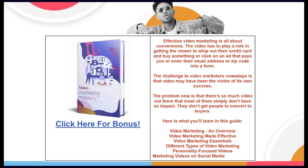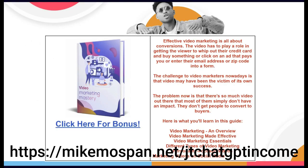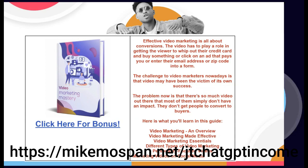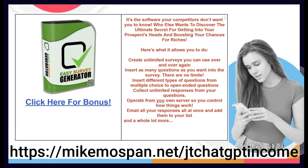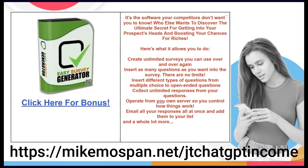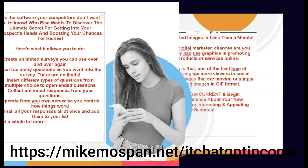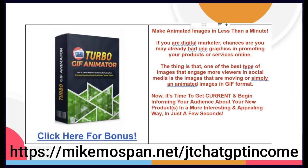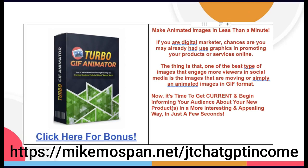So, have a look at the link. If you buy through my link, you get all these amazing 24 bonuses. I'm only showing about 10 or 11 of them here in the video because I'm in a very rural area around Atlanta with very poor internet. So, it was all I could do to put this together. But the link to go to is MikeMospan.net forward slash JTChatGTPIncome. That's MikeMospan, M-I-K-E-M-O-S-P-A-N dot net forward slash JTChatGTPIncome.